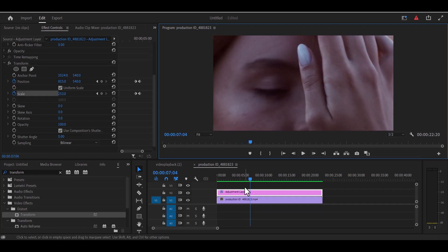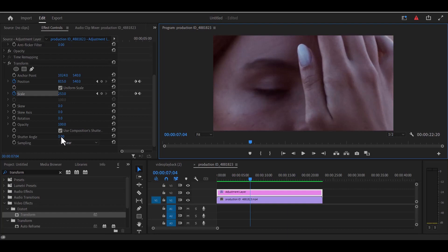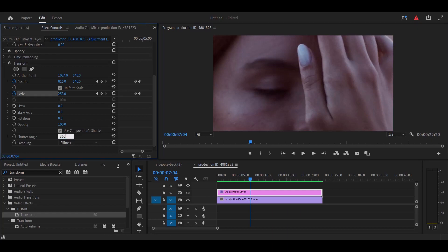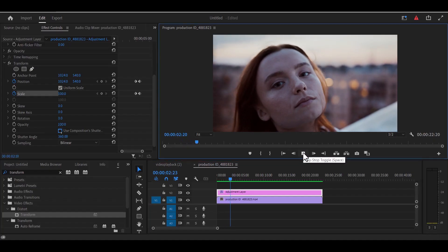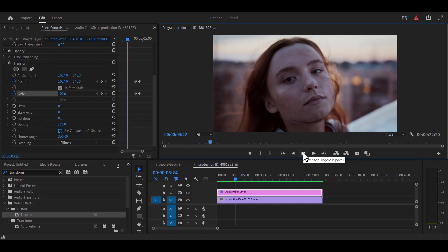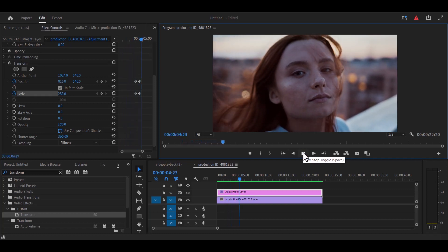Now to add the motion blur effect as we are zooming in, we're going to change the shutter angle to 360 and then select use composition shutter. And as you can see, we have successfully created the crash zoom effect.